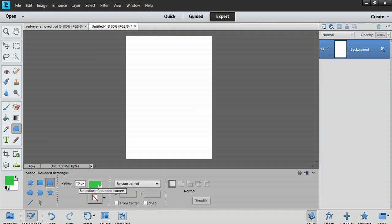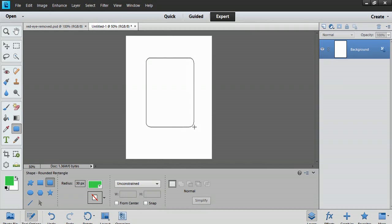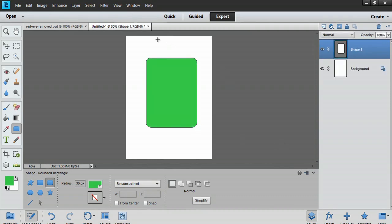I can adjust my radius, and this will change how round your corners actually are. So, let's say 30. And when I draw, you can see I have really rounded corners.